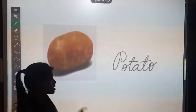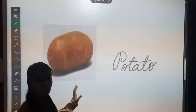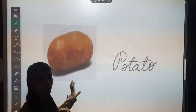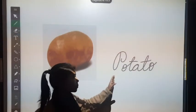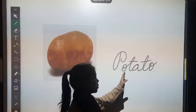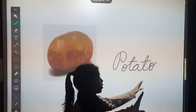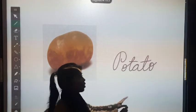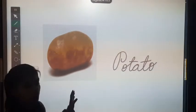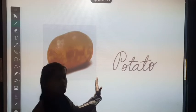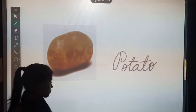Next one is potato. This is potato. Its spelling is P, O, T, A, T, O. Potato is grown underground.